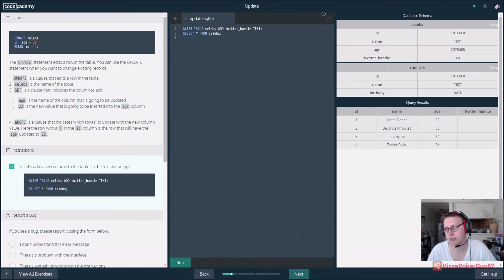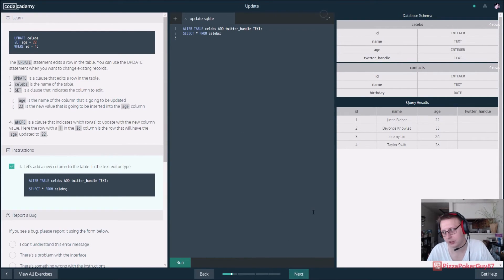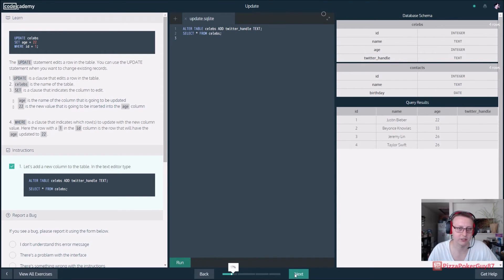I kind of think of SQL as an Excel sheet that you're messing with, except it's a database. So if that helps, just think of it as a complex Excel sheet.